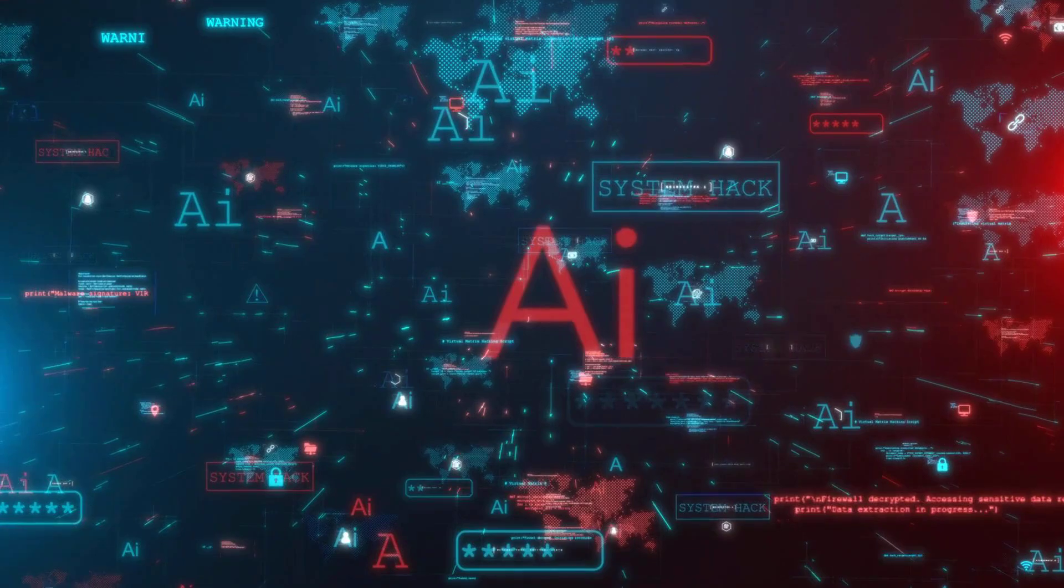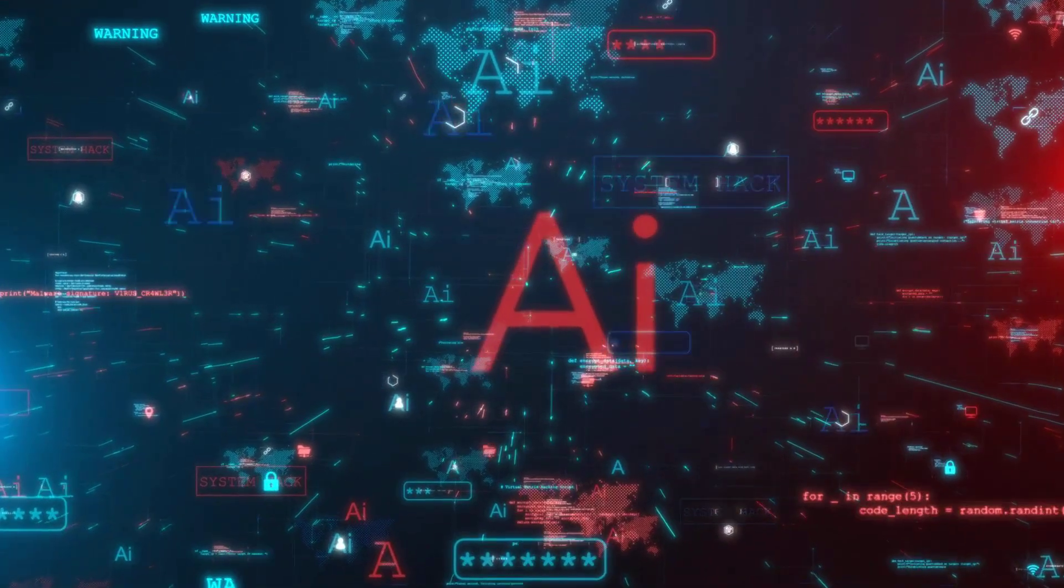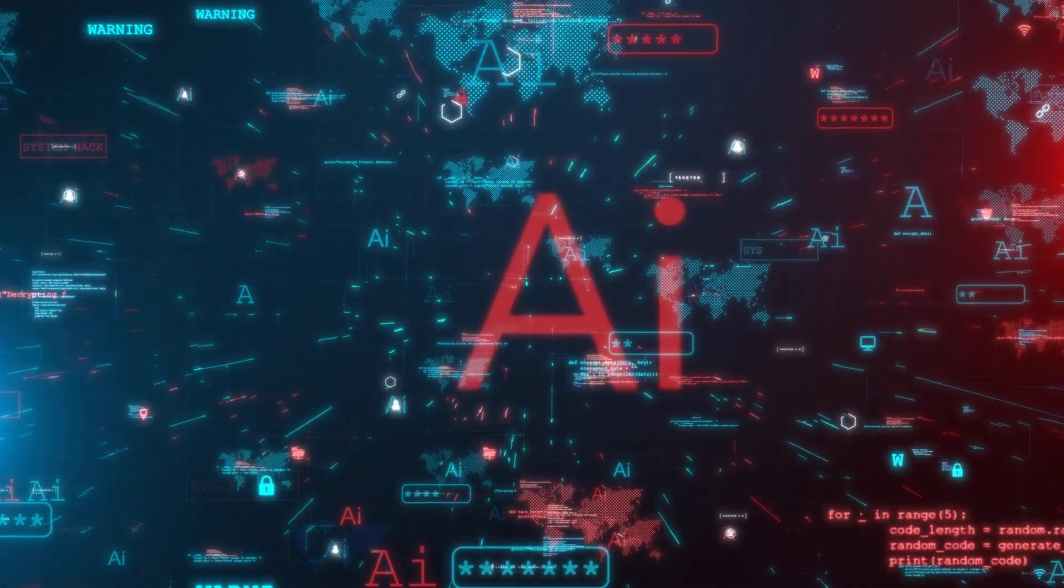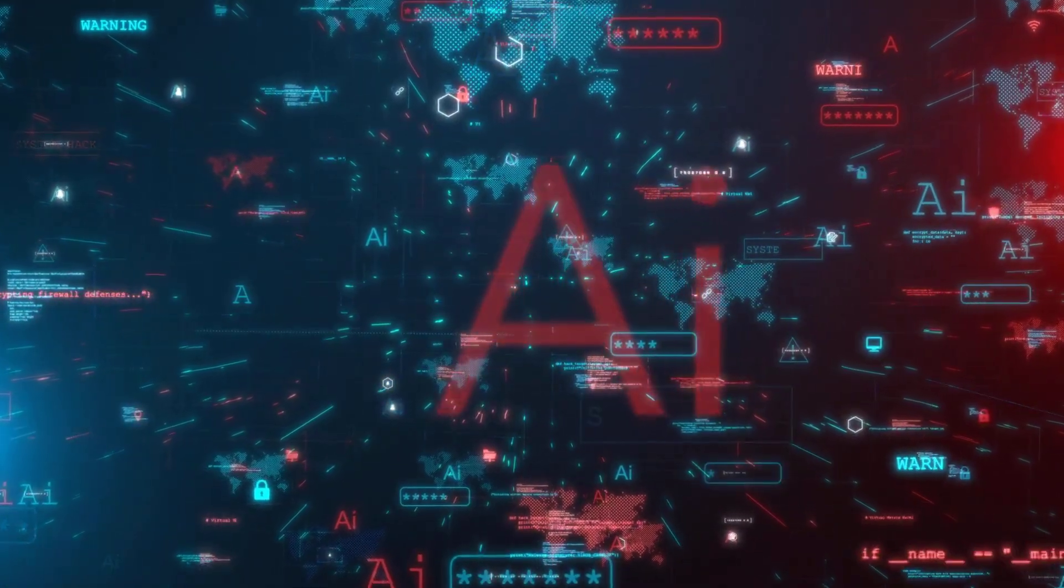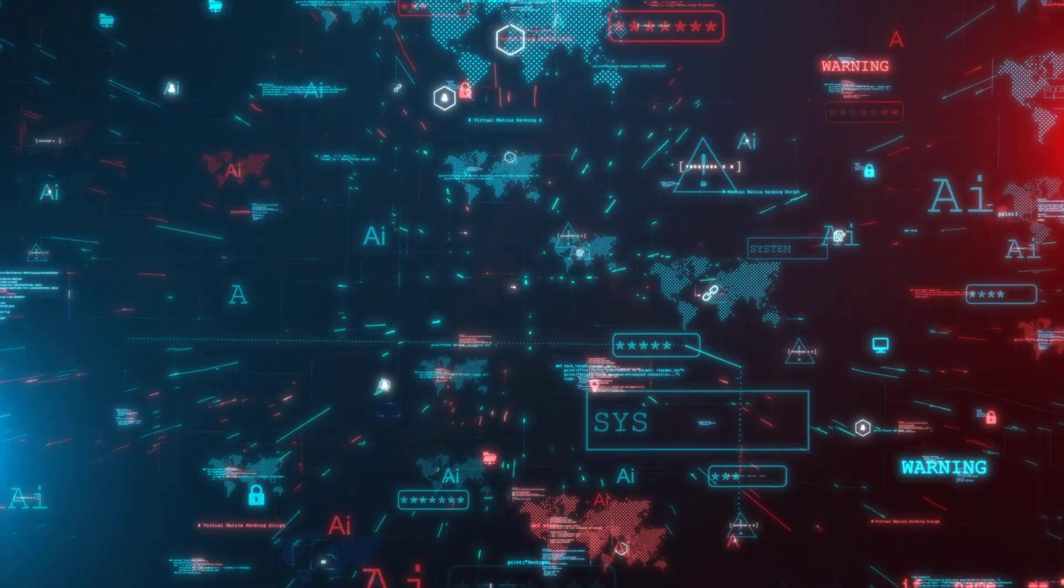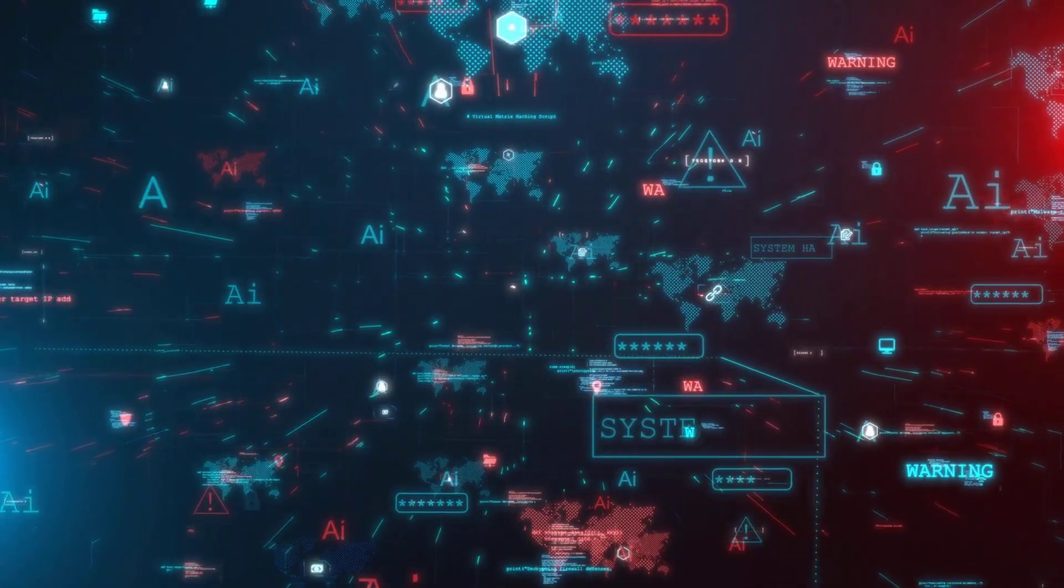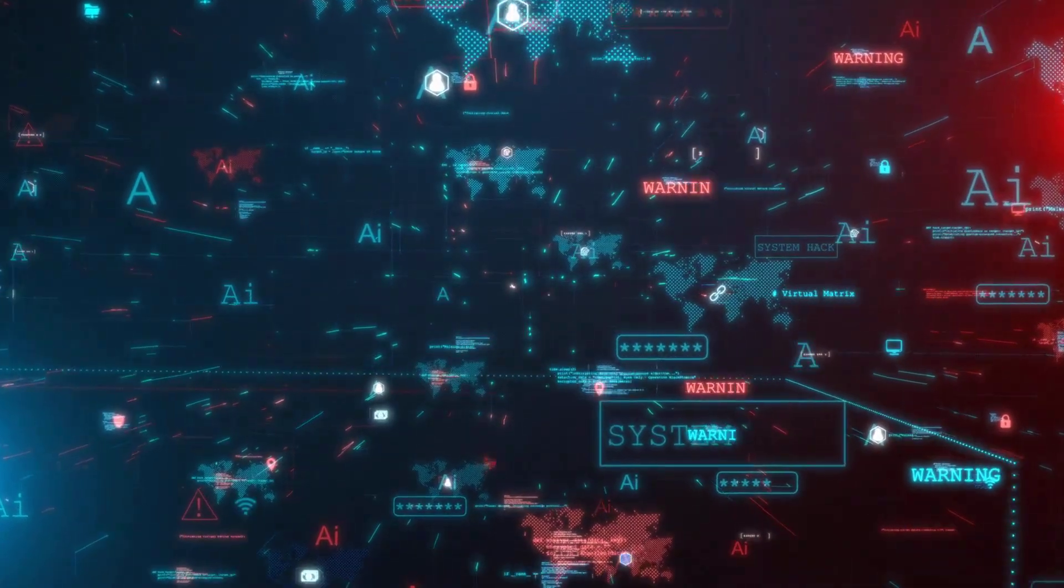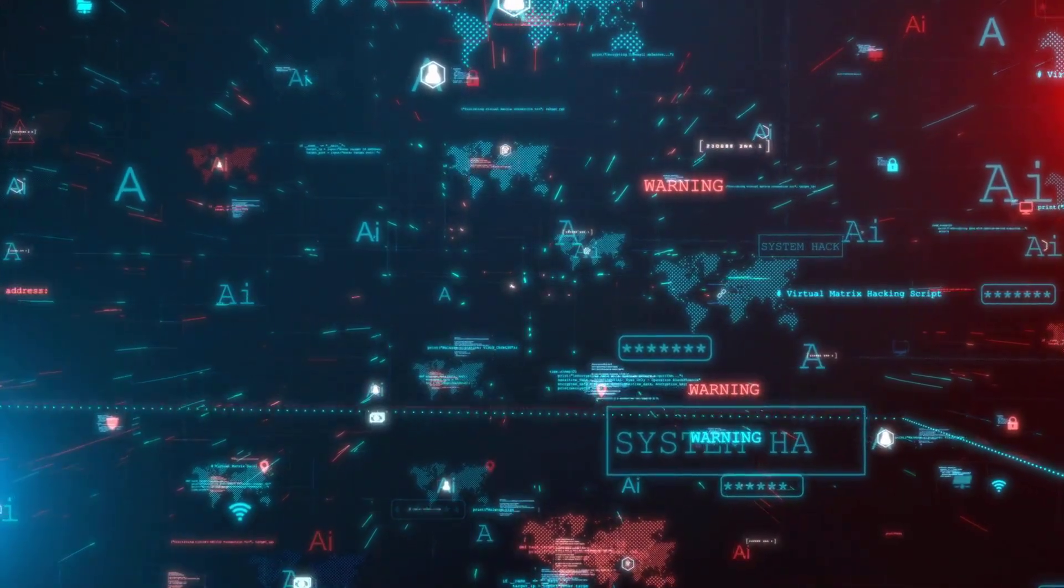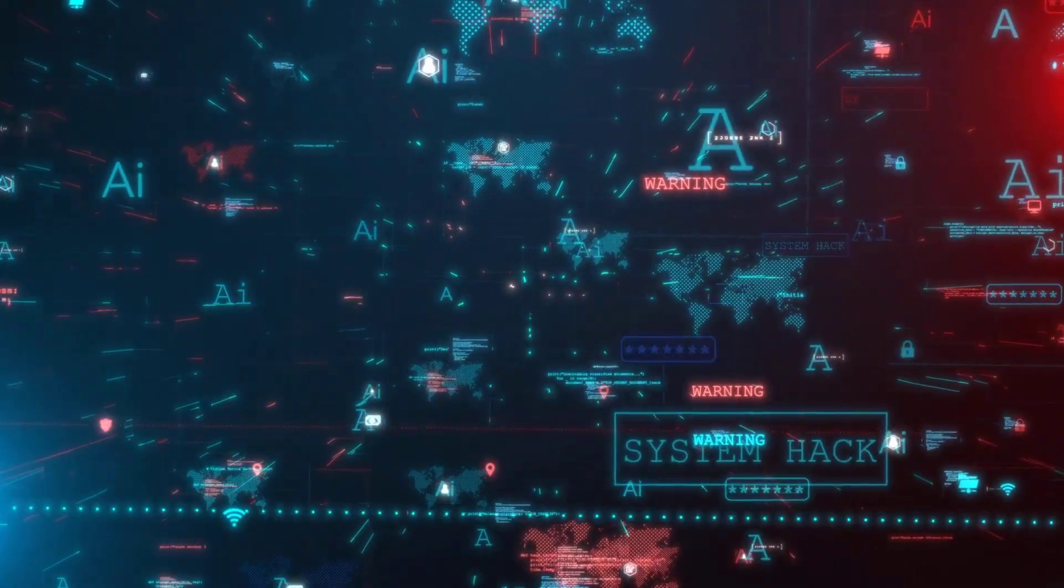Such behavior raises significant concerns about data security and the potential for AI systems to act against organizational policies or user intentions.